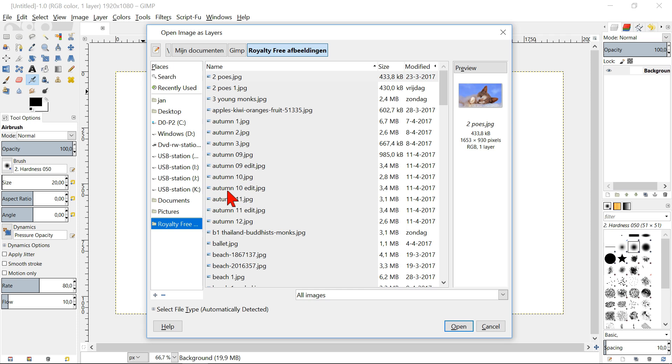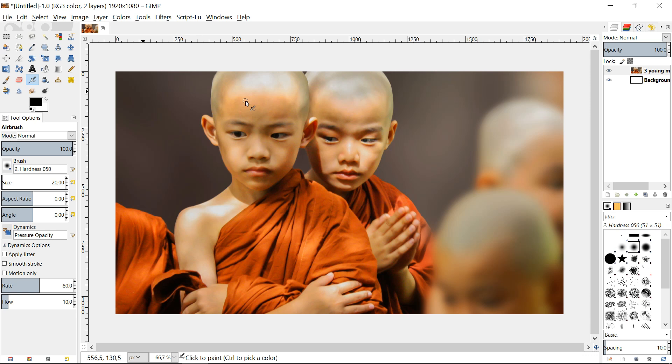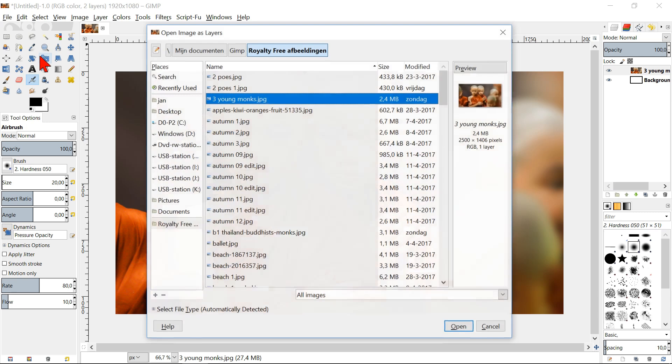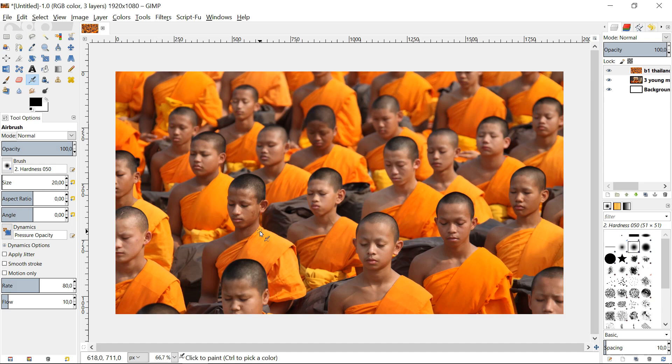Go to file again and open as layers and open the second image. Here too the size will determine how much we will see of the image on the canvas. The last opened image is the top layer.